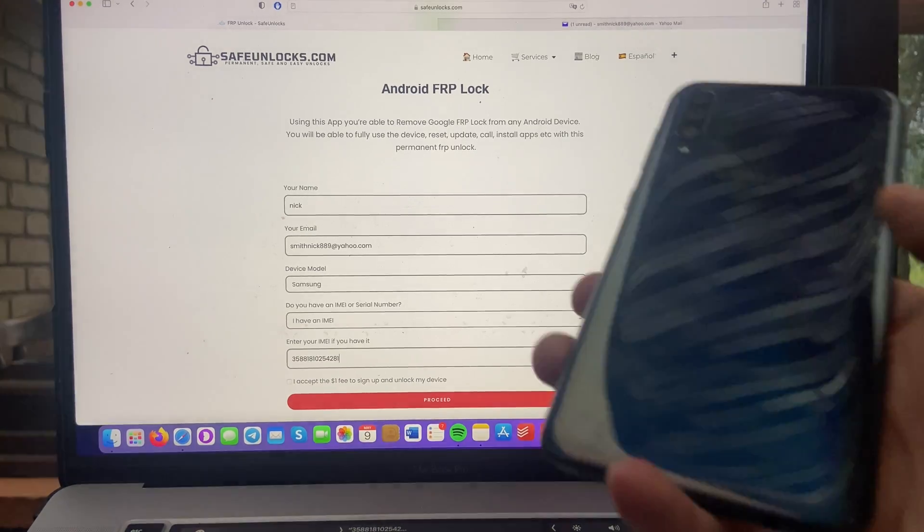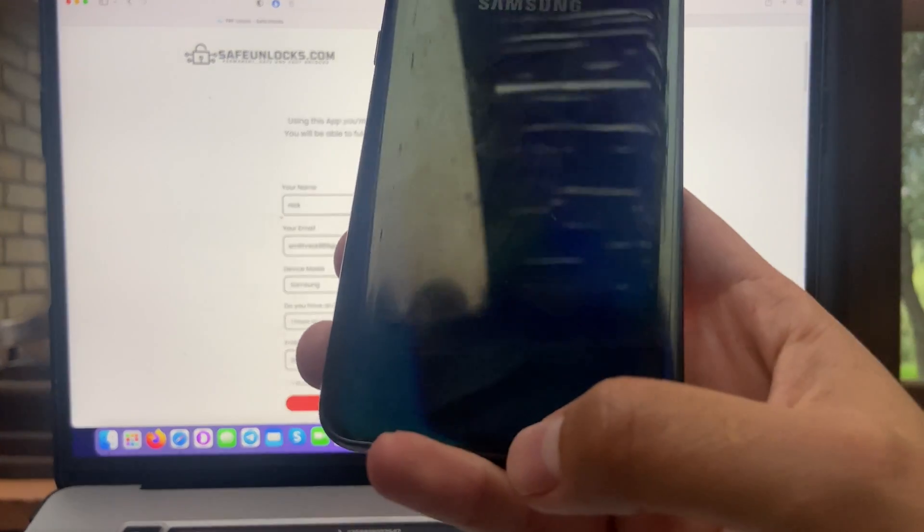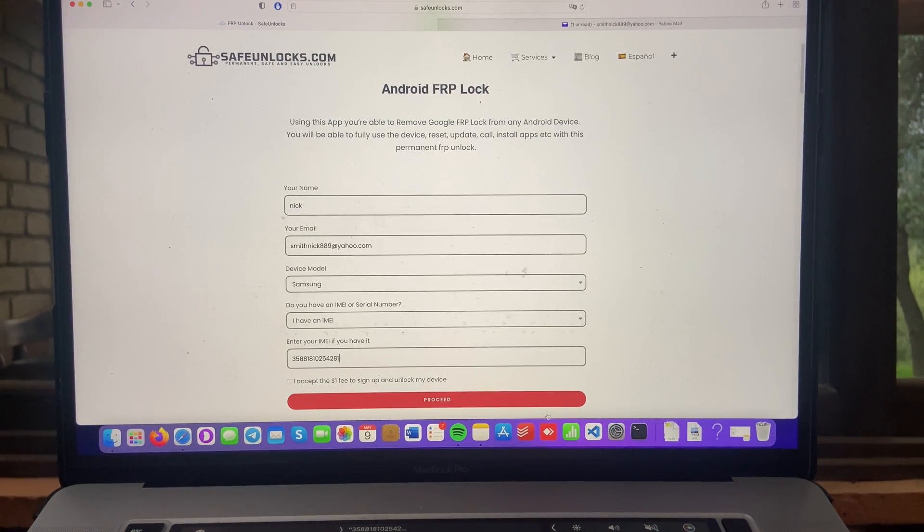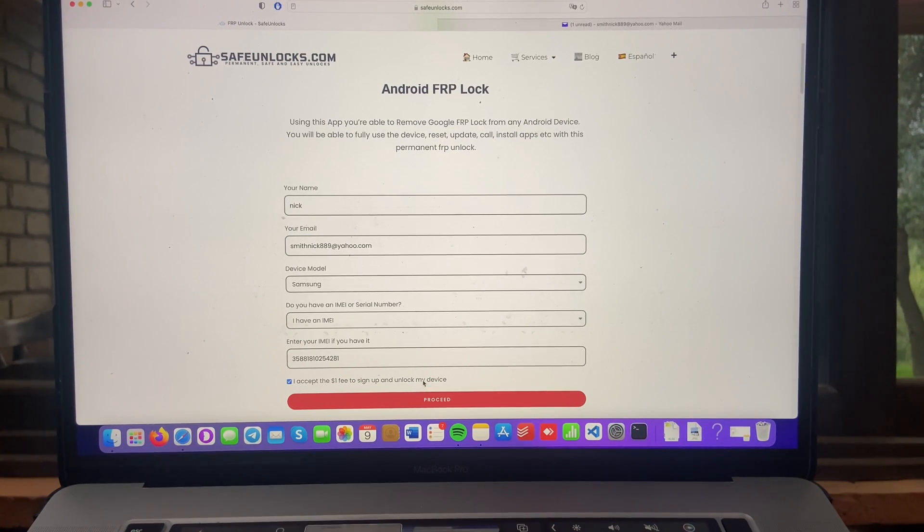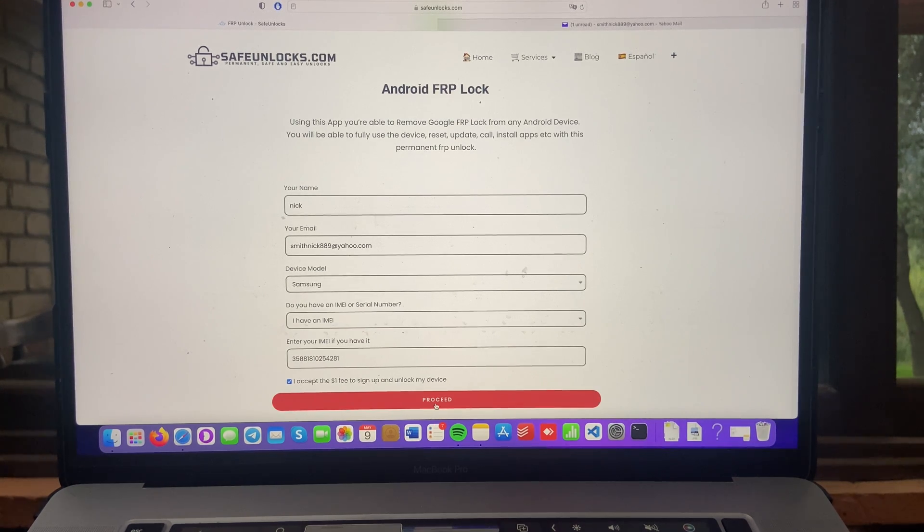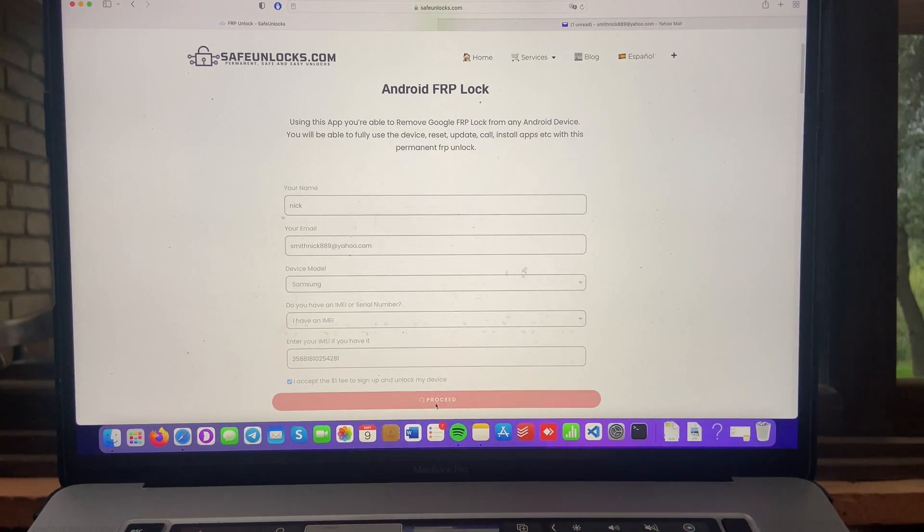All right, guys, make sure all the information is correct. I just entered all the information required. And all I have to do is click on accept the $1 fee to sign up and unlock my device. And you have to click on the proceed button.